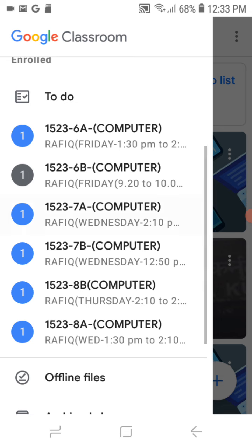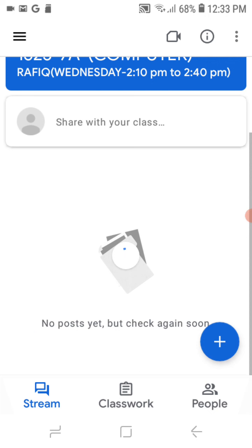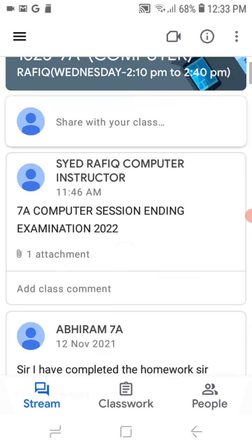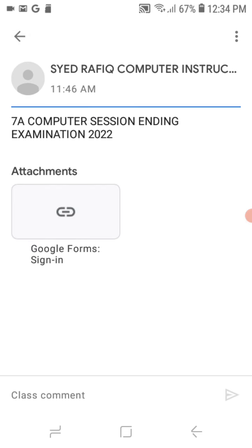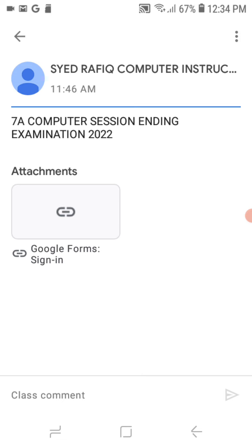I am taking the 70 example here. For any doubt, please send the invite link — I will send you. Now here, today at 11:46 AM, I have sent the 78 computer session ending exam 2022. One attachment is there — you click here. After that you have to click here on Google Form and sign in.